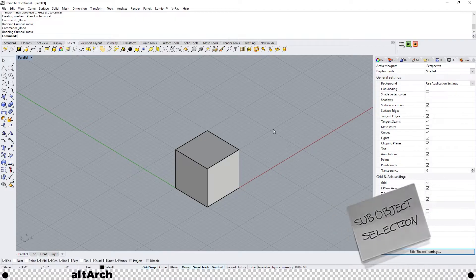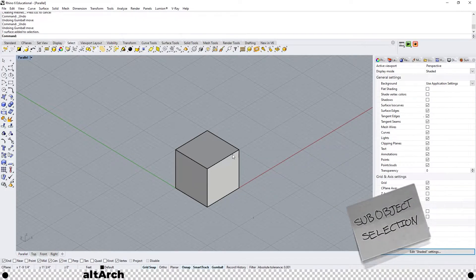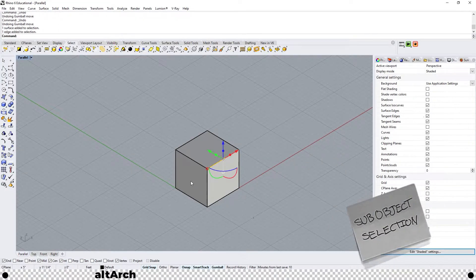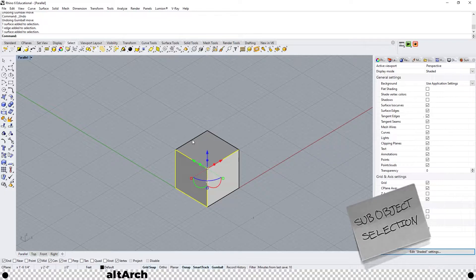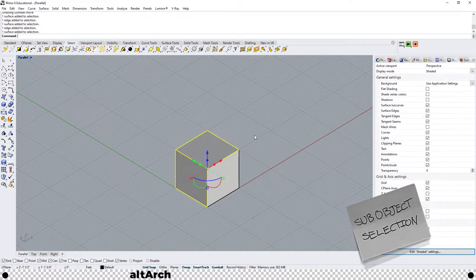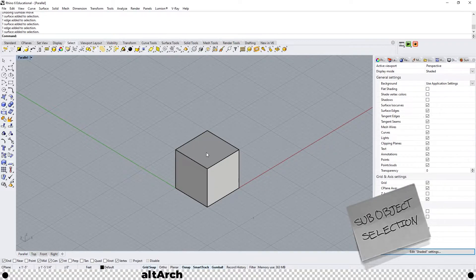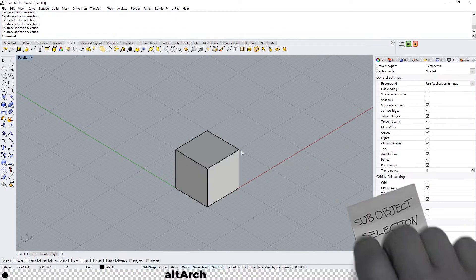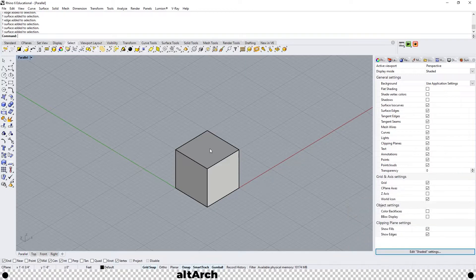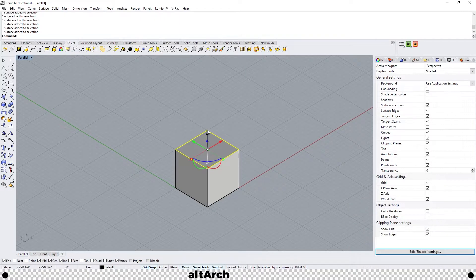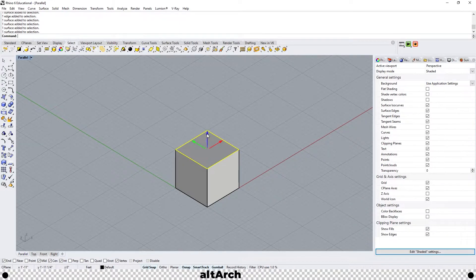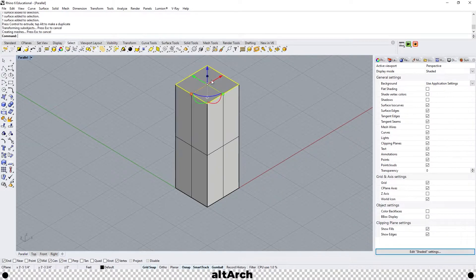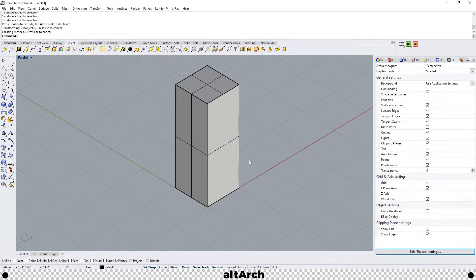This would be Rhino's equivalent of a push-pull tool that you could find in SketchUp. Hold ctrl, hold shift, and click on your object. This is what's called sub-object selection. You can actually select different parts of the object. If I select this top face here and use my gumball tool to drag it up I can actually extend it.